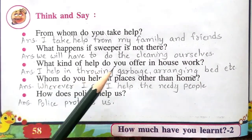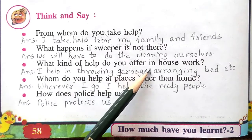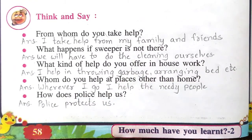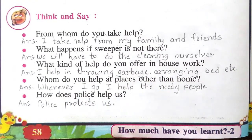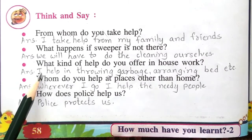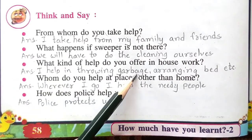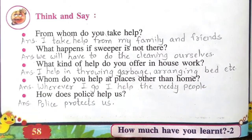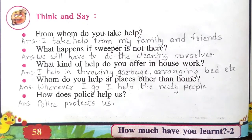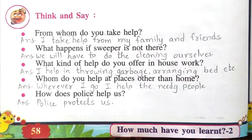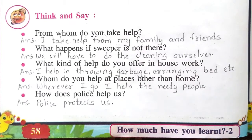What kind of help do you offer in housework? The answer is: I help in throwing garbage, arranging the bed, etc. There are many other kinds of help you might do, and you can write those too.